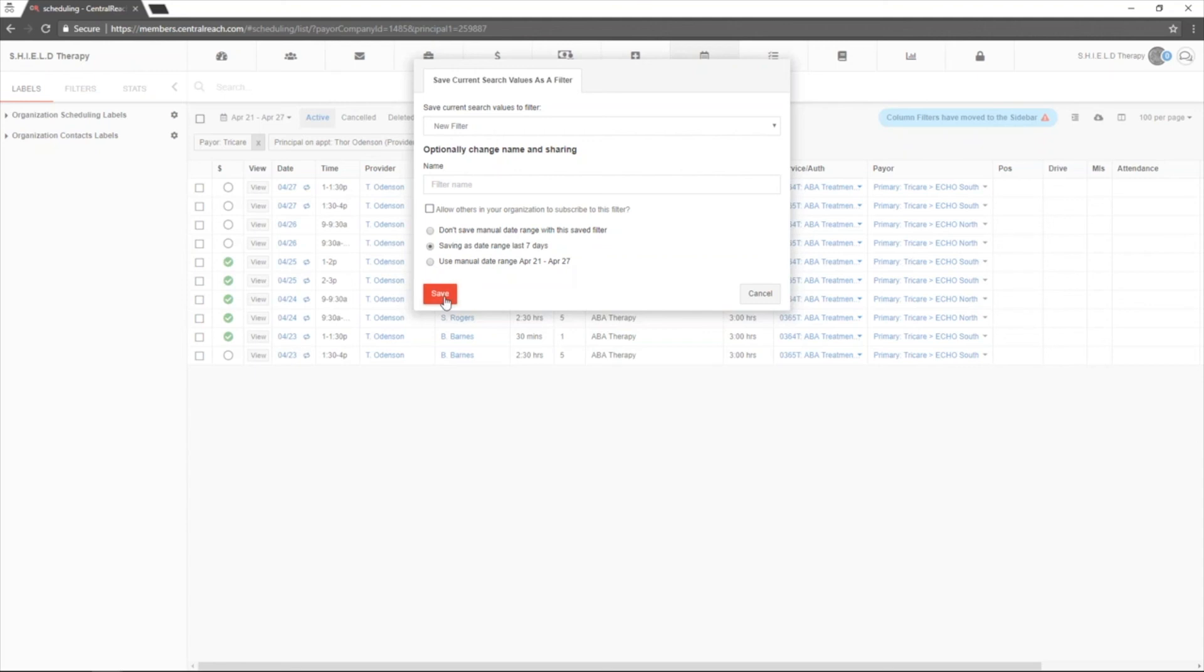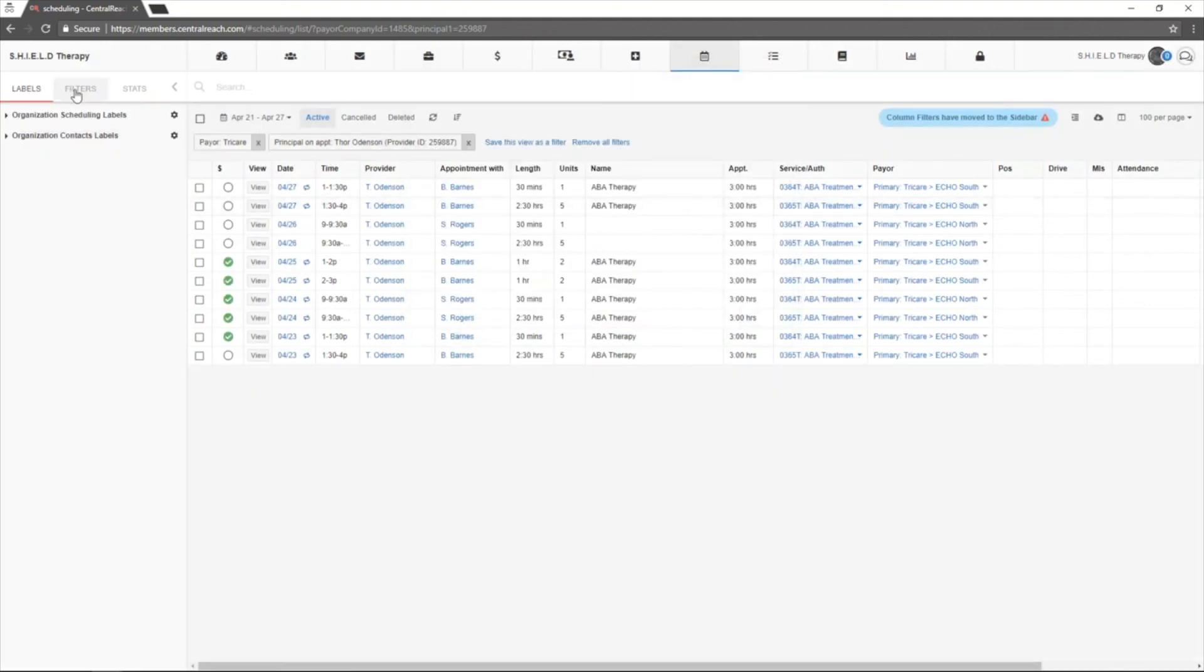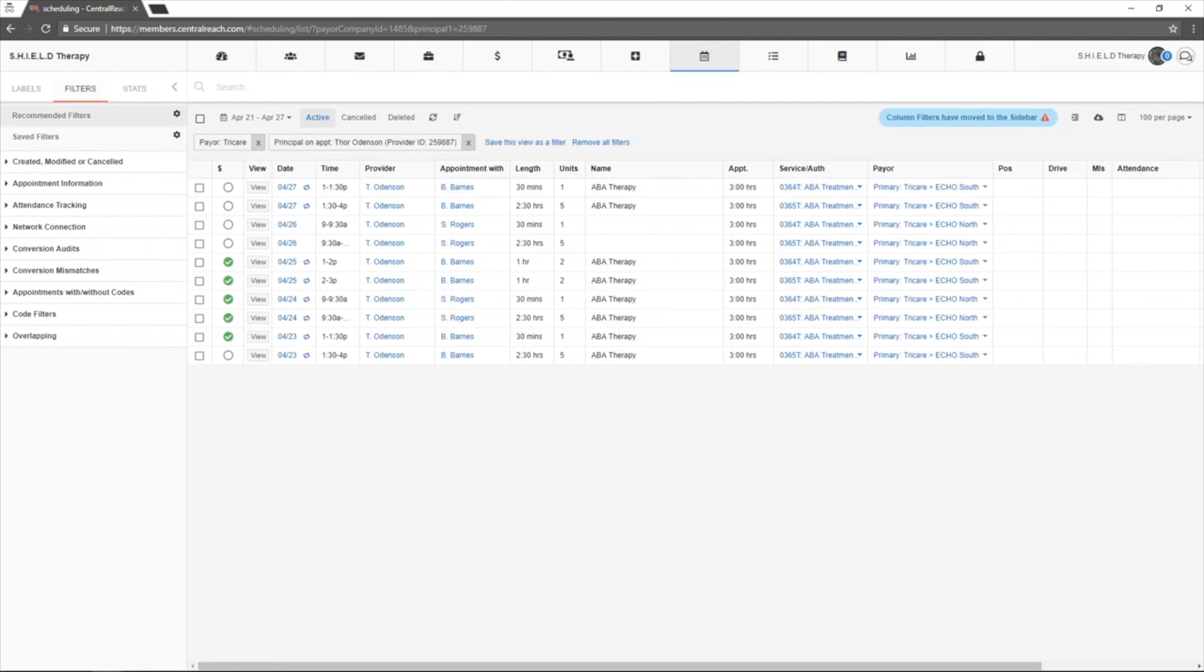Once you're done with that, click save. Click save and you'll be able to view it again under filters, saved filters.